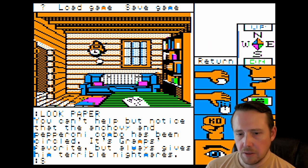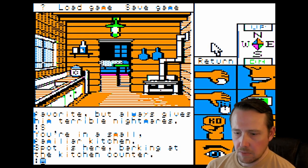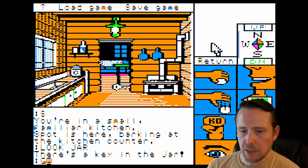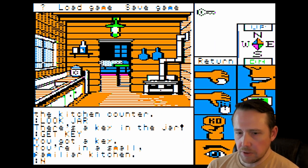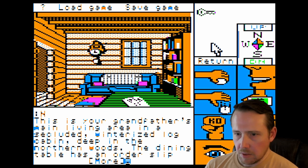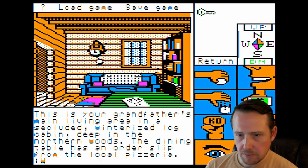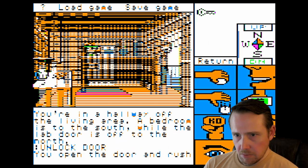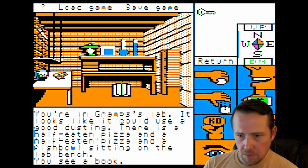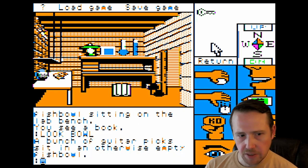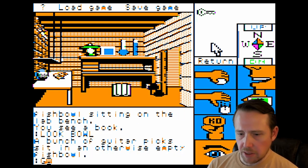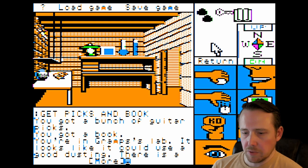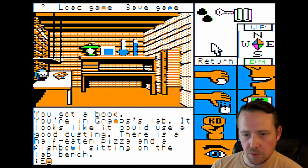Start out by going south into the kitchen. We're going to look jar, get key, then go north and west to unlock the door. We're going to look bowl, avoid the pizza for now, and get picks and book. The other complication is I'm not sure which port this walkthrough was written for, so there's always the opportunity for something to go horribly wrong. As it often does.